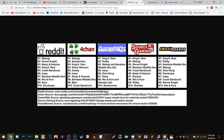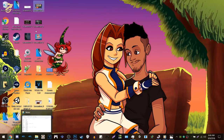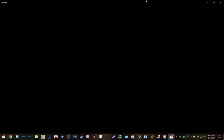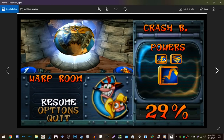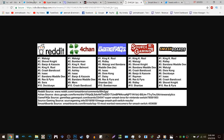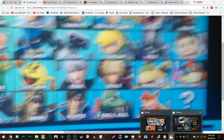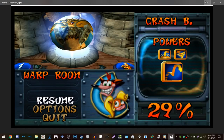What supports this is that in Crash Bandicoot 3: Warped, if you pause the game it says 'Crash B.' It just so happens that on the Smash Ultimate roster in this leak, his name is also 'Crash B.' So it's very convenient and consistent to a degree.